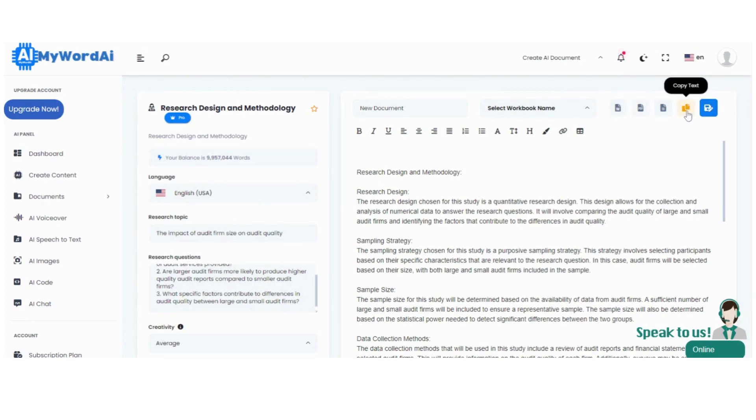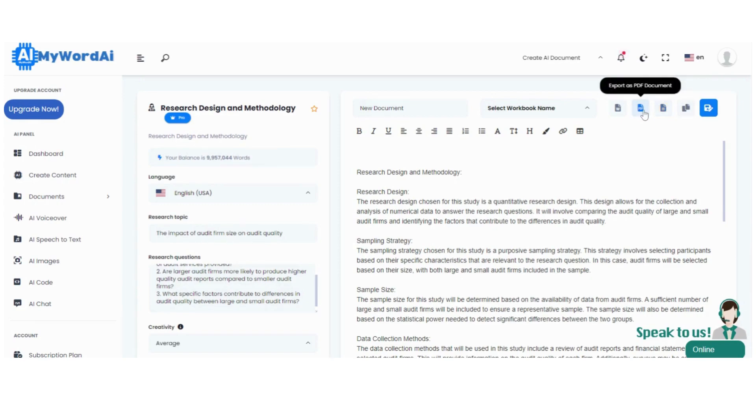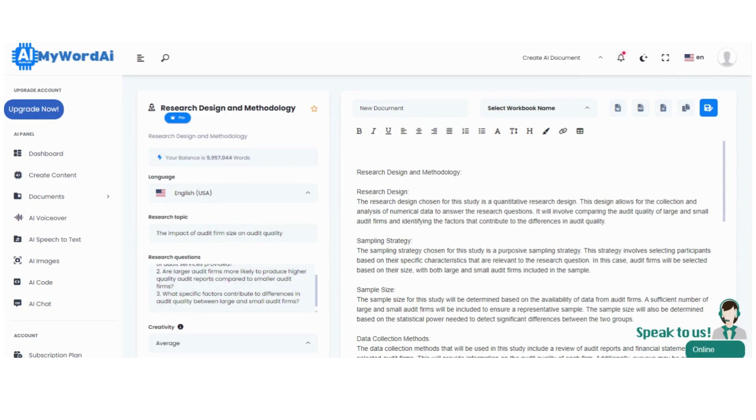Research design and methodology can be complex, but with MyWord.ai by your side, you'll navigate this process with ease. So, let's get started and create a research methodology that will set you on the path to success.